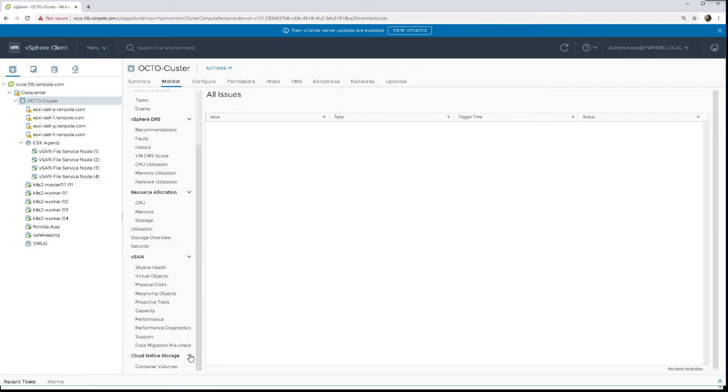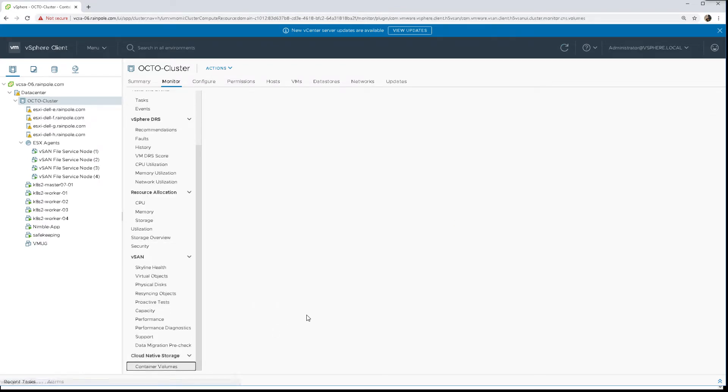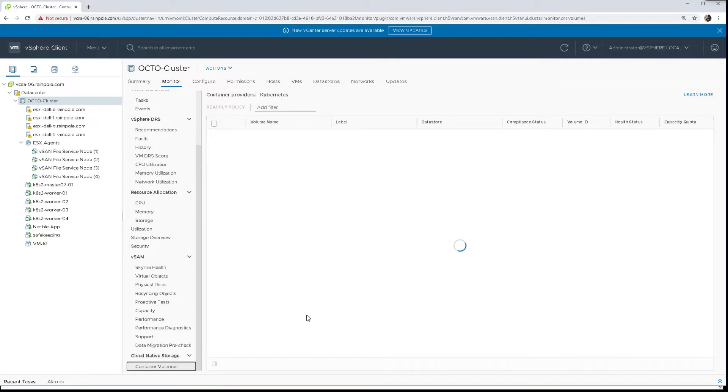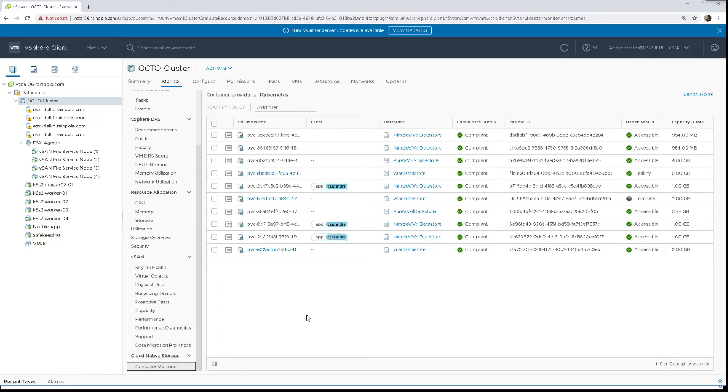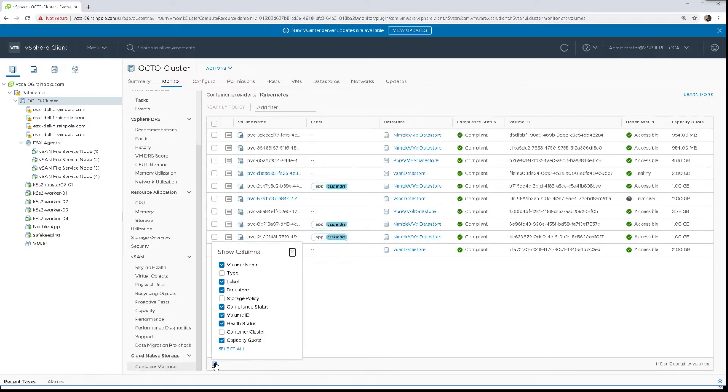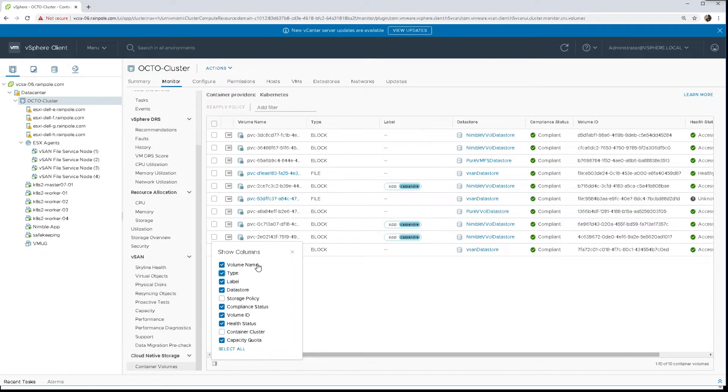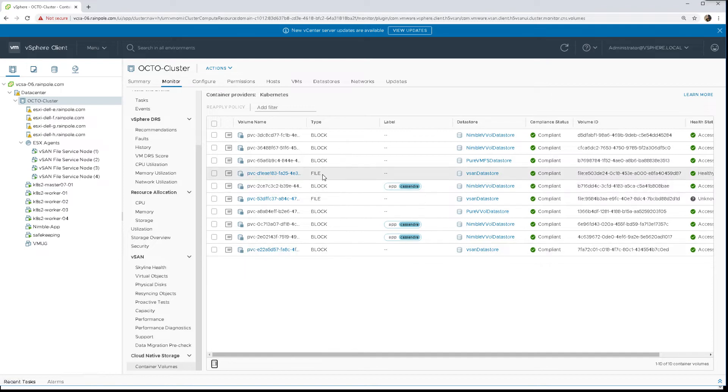We can go and look at the CNS overview, dropping down to our monitor container volumes view. In here we should see a whole bunch of information that's been bubbled up by CNS about our particular volume. To make it easier to find, we can include the type field - we know that it's a type file.